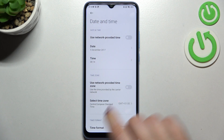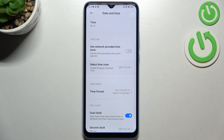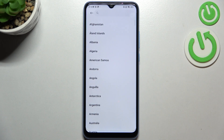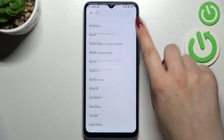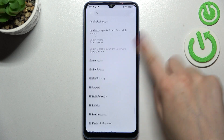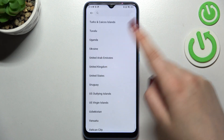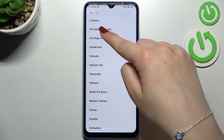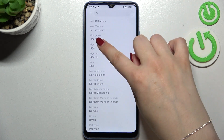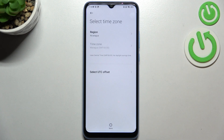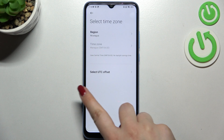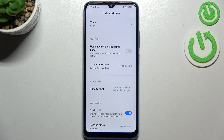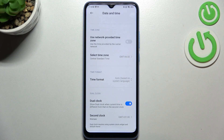Here we've got the time zone, so we can simply tap on the region. As you can see, we've been transferred to the full list of all available regions from which you can choose. All you have to do is find the one you'd like to use and tap on it. Be aware that after changing the time zone, the time will also change accordingly.